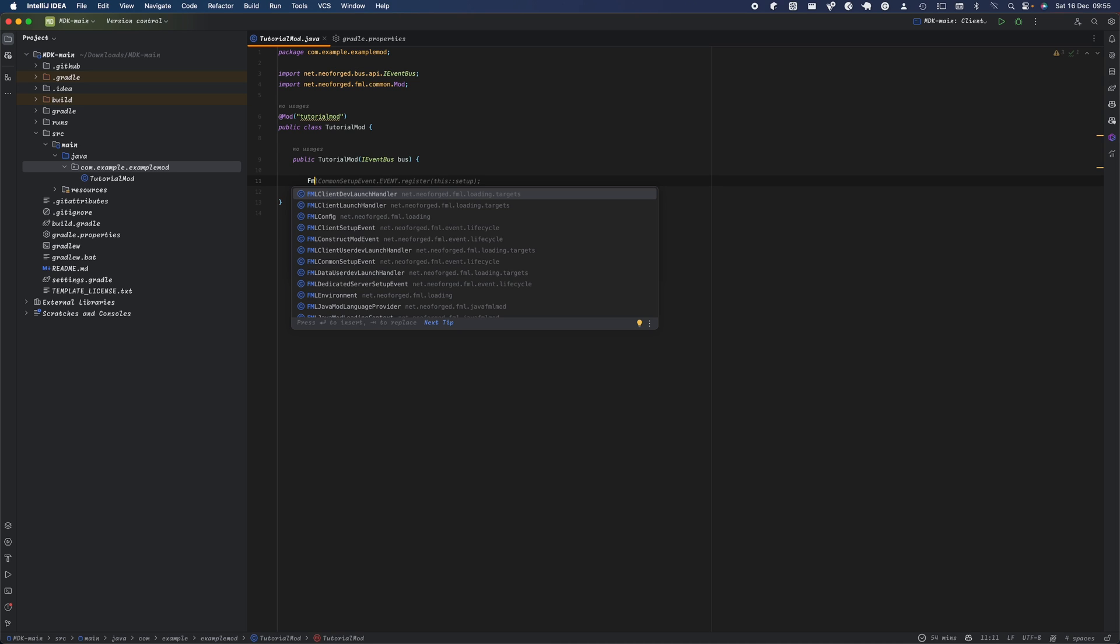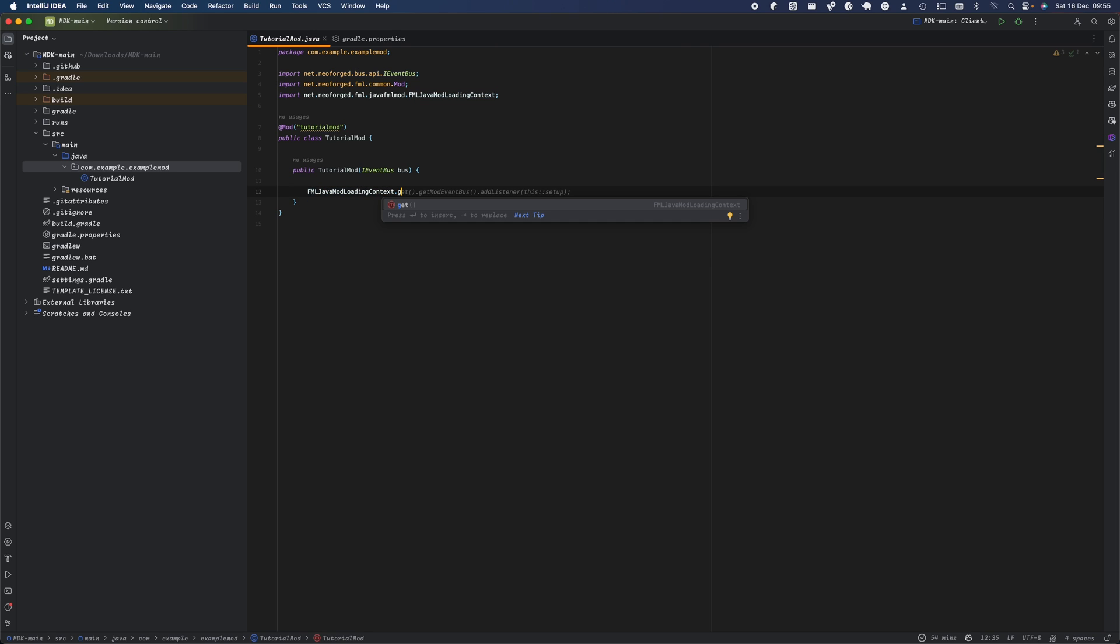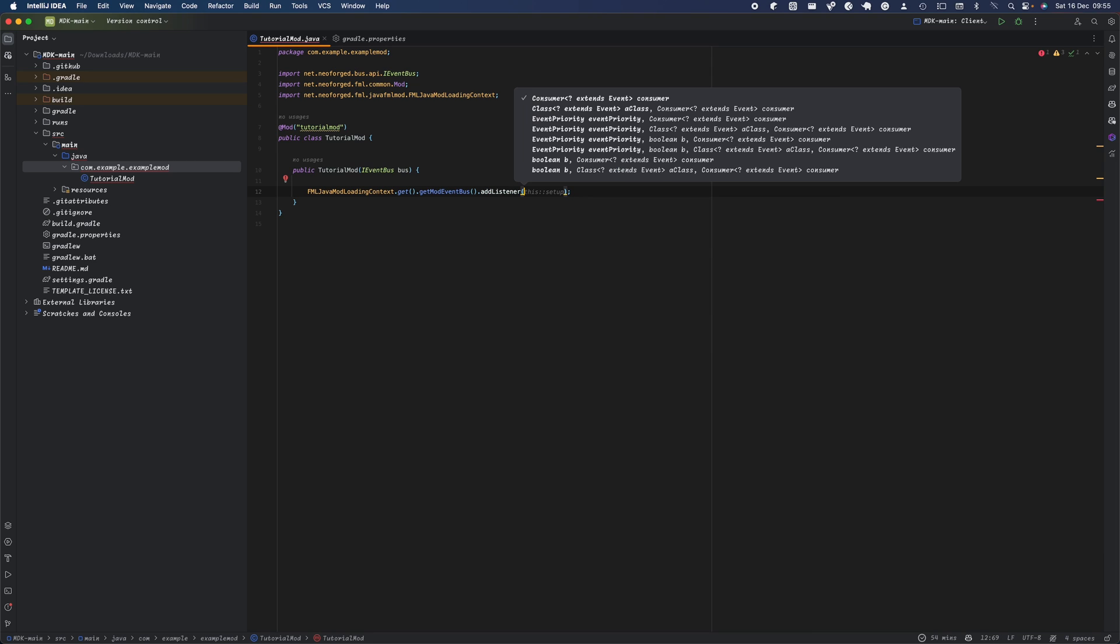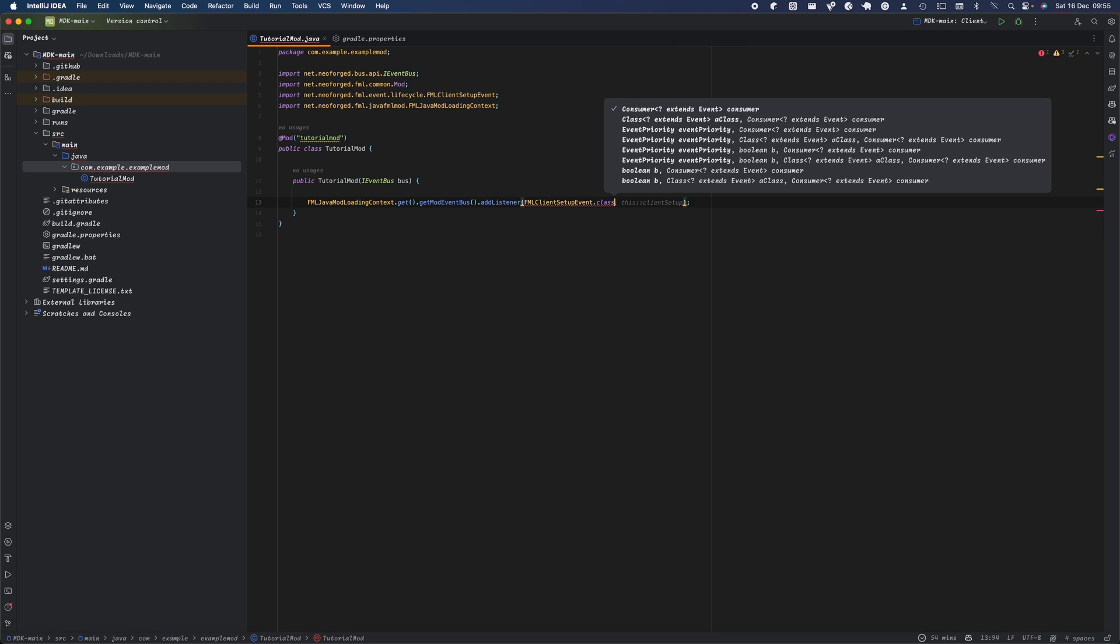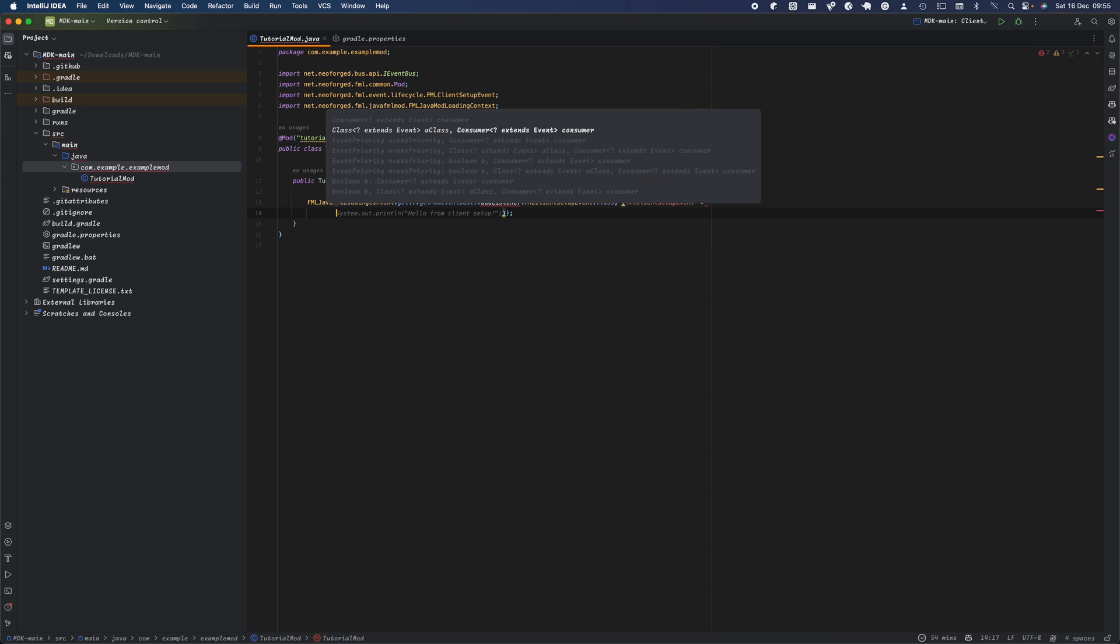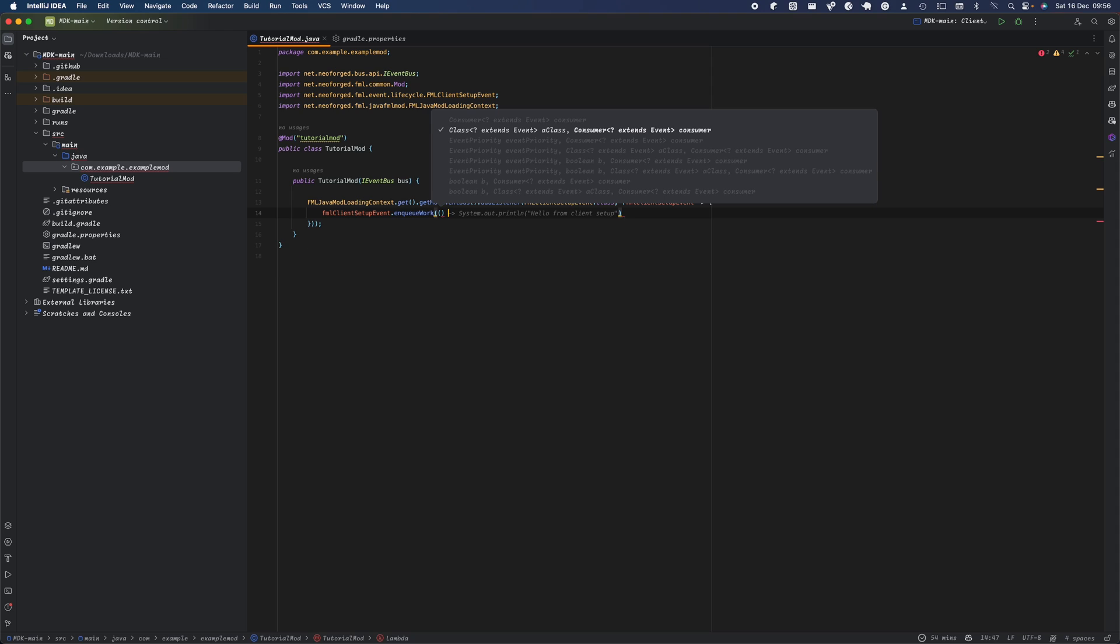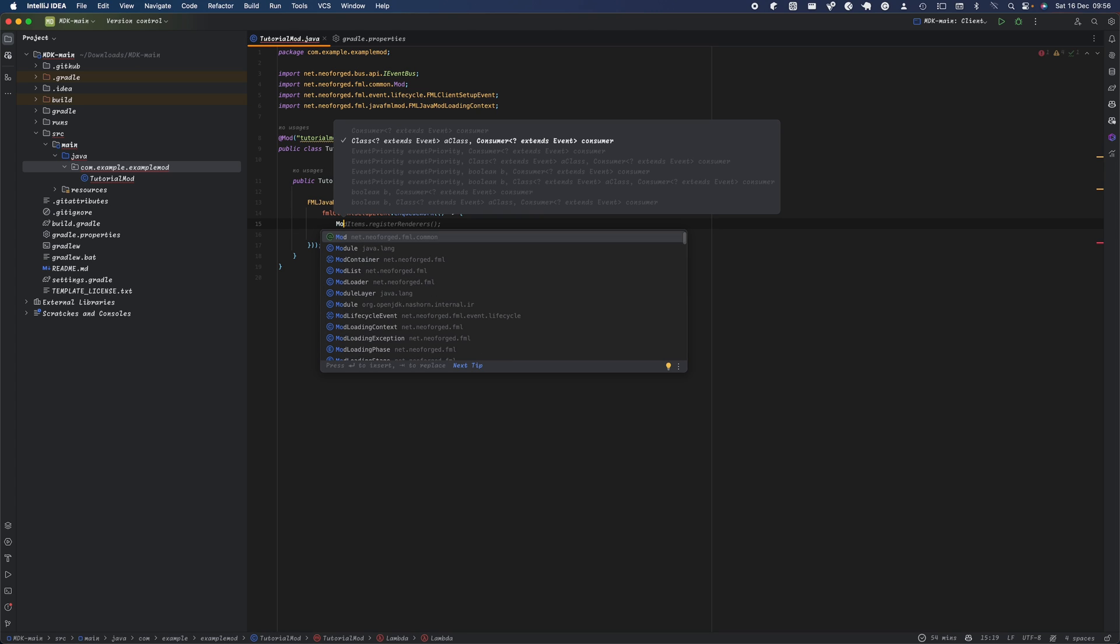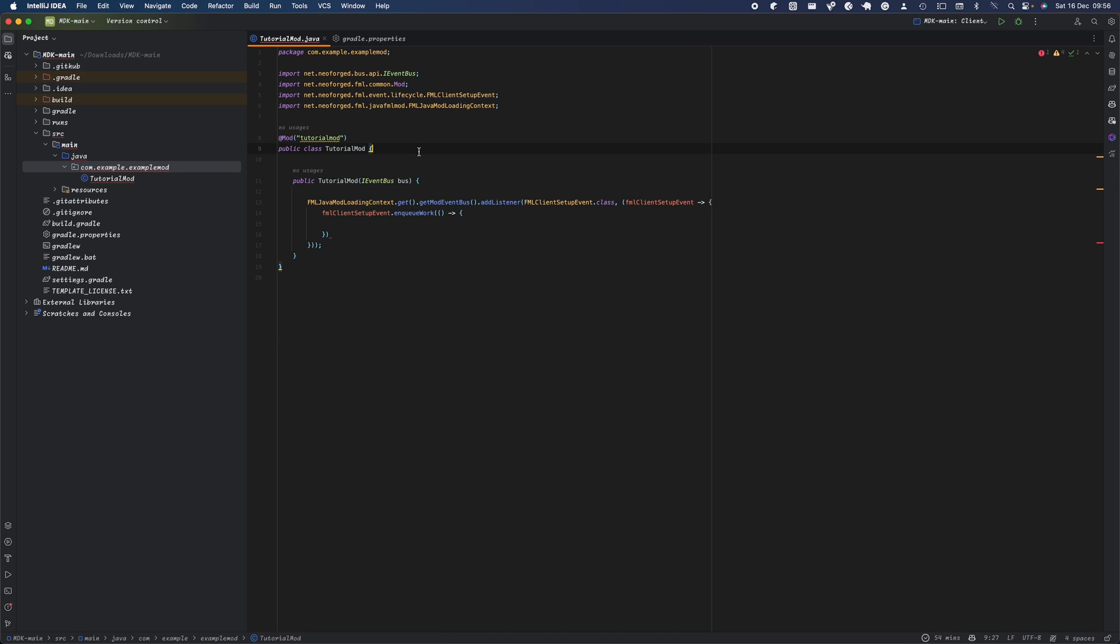Additionally, you can have event listeners which listen to certain Minecraft events. For example, if you hit an entity, Minecraft records that as an event and you can listen for that event and cause a certain action to happen. Let's start with the basics. I'm going to add an event context which gets called when Minecraft starts. We'll do fmlJavaModLoadingContext.get().getEventBus().addListener. We're going to listen to the FML setup event class, and we'll use this here.